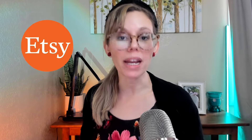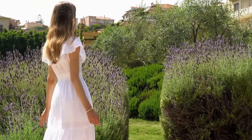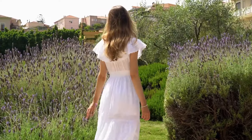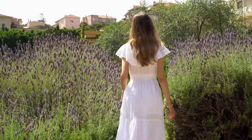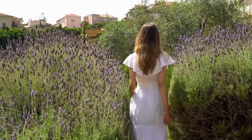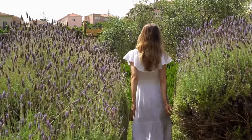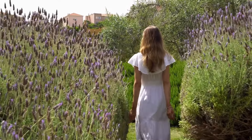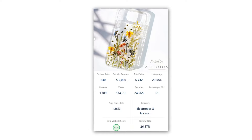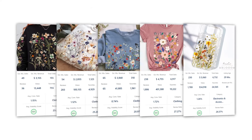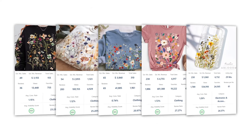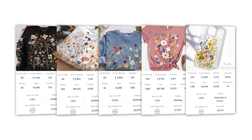If you've been on Etsy recently, you may have noticed that one of the hottest design trends right now is cottagecore. Cottagecore is a vintage design aesthetic that incorporates natural elements such as flowers, butterflies, etc. And there are dozens of bestsellers on Etsy right now making hundreds and thousands of dollars a month.